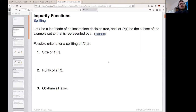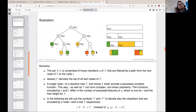Looking at a decision tree and its leaf nodes, we can look at a certain leaf node and the split of the examples assigned to it. Let's look at the illustration. Here we have a certain leaf node, and to this leaf node we have assigned a split of the training data.